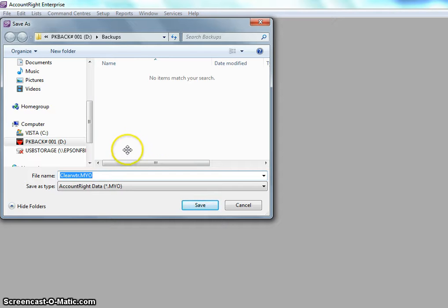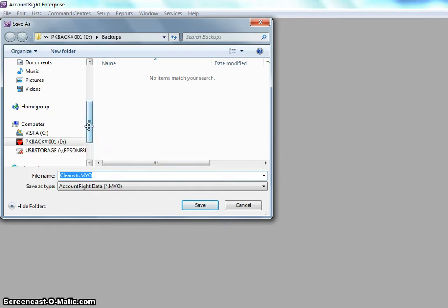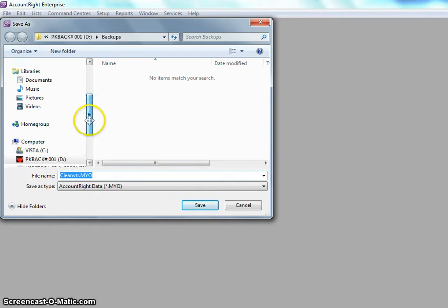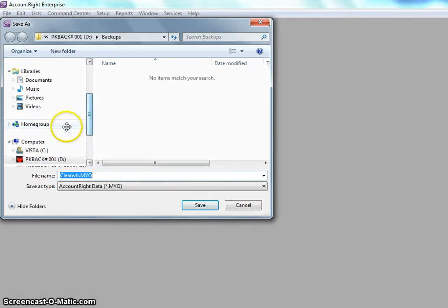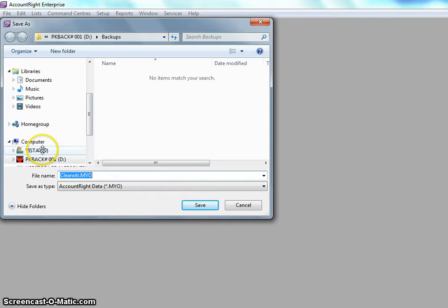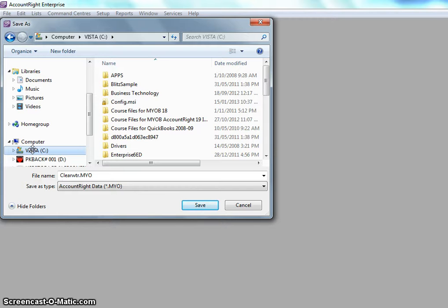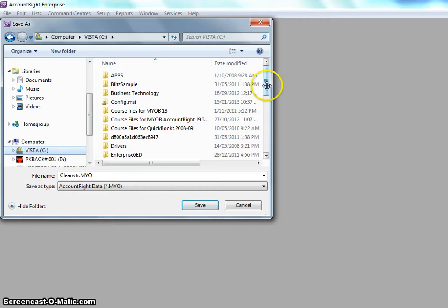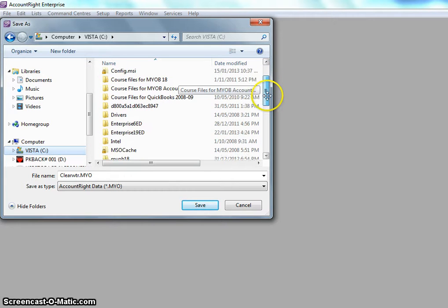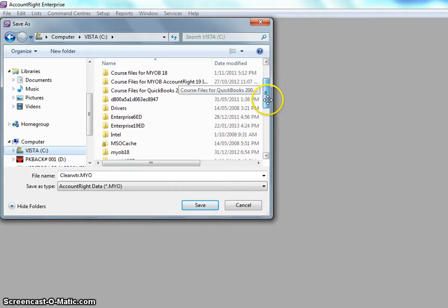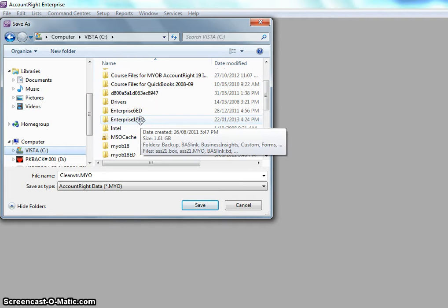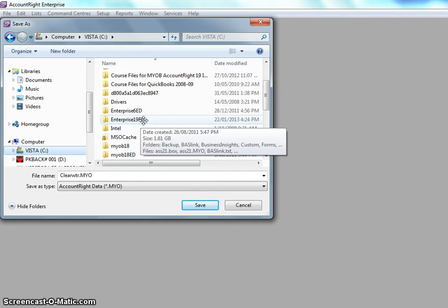So the ideal thing to do here is go to where you want to save this file. Normally a MYOB file is on the C drive. This is where I'm going to go. In my case I'm using the Enterprise ED, 19 Enterprise ED. So depending on what version MYOB you're using you need to go to that folder. I'm going to double click on that to open it.